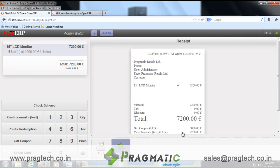In this way, redeemable point schemes, gift coupon redemption, and product promotional schemes are handled in the POS module of OpenERP version 7. Thank you.